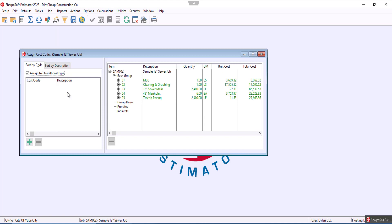Now when the assign cost codes window opens, you'll see we have our bid items on the right and on the left should be our cost codes. It'll open up blank.